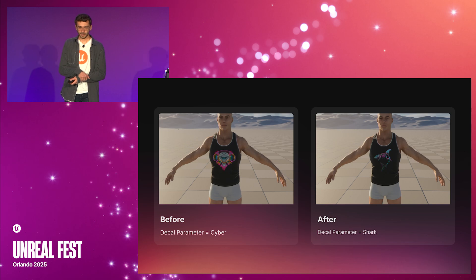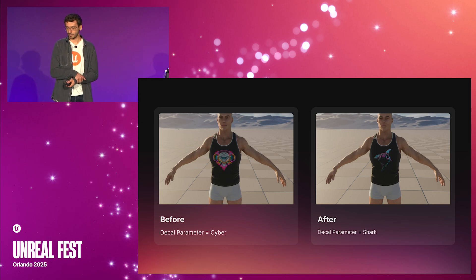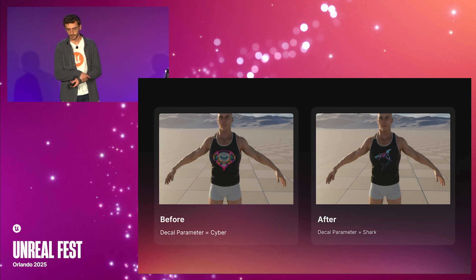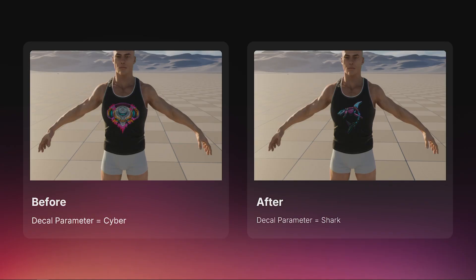You can see the results of changing the decal parameter. Changing the parameters generates a new skeletal mesh that gets automatically applied to all actors referencing the instance.